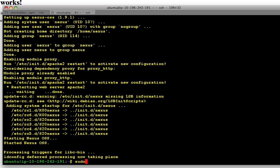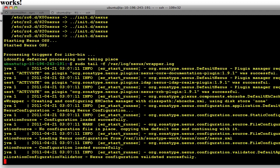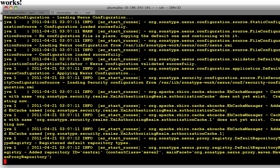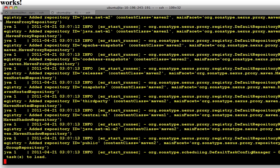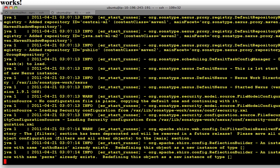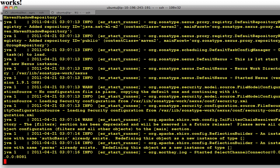So you can see it starting if you just tail dash f var log nexus wrapper, you can see what it's doing. It's just going through the standard startup process. By default it's listening on localhost port 8081.